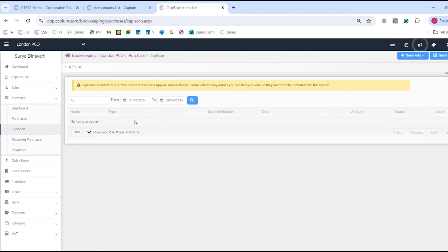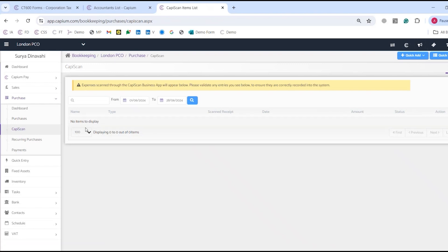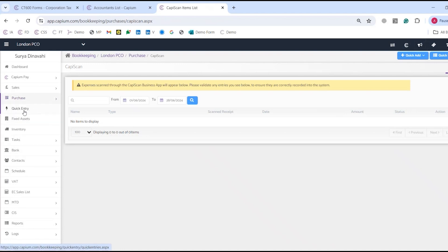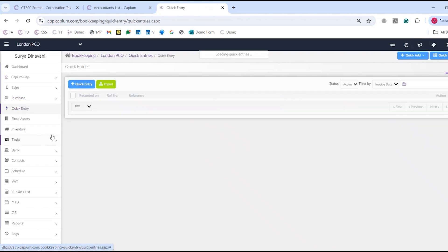One thing to note is we do have a 365 product coming out very soon, which will be superseding the CapiScan feature. So do keep an eye out on that — it is very exciting. A lot of change is going to be happening in Capium, which is good to see.